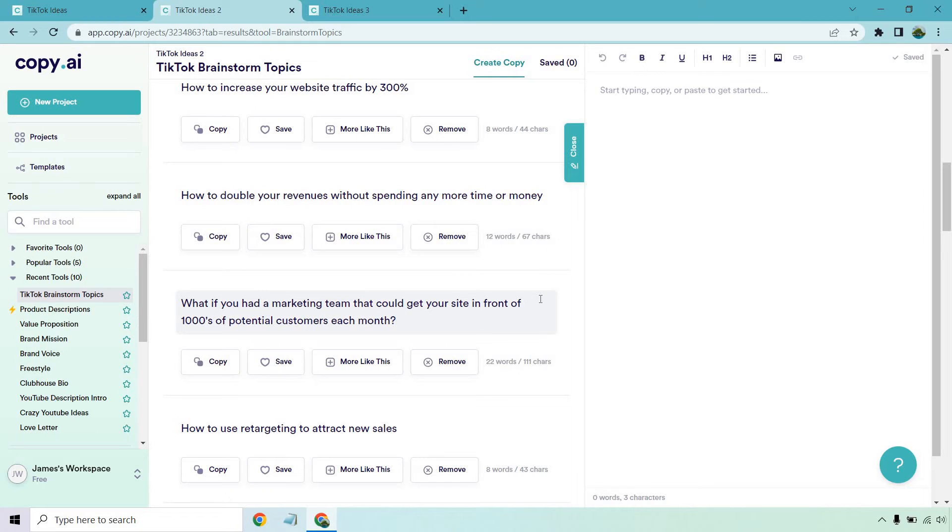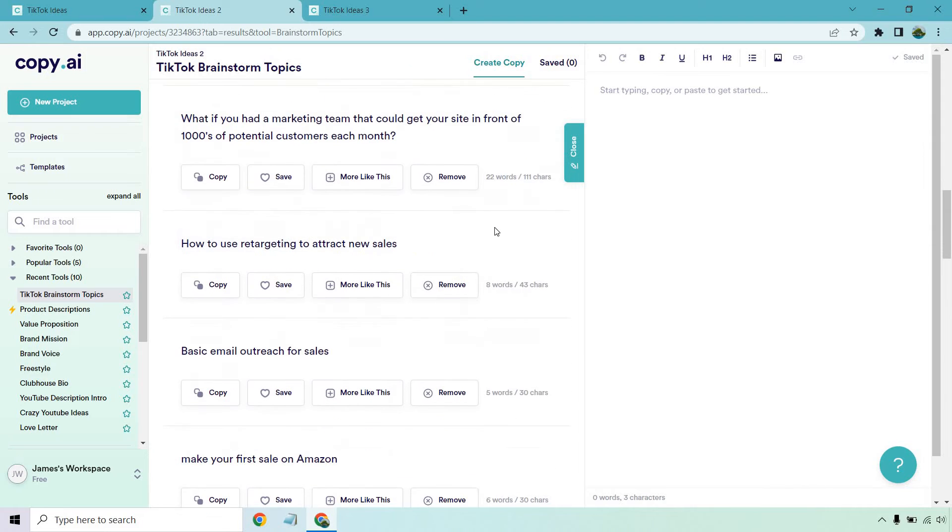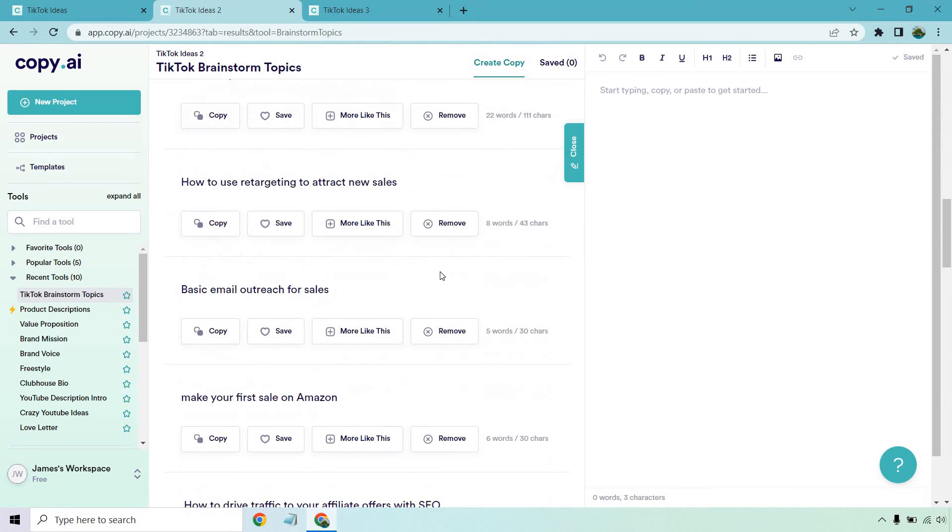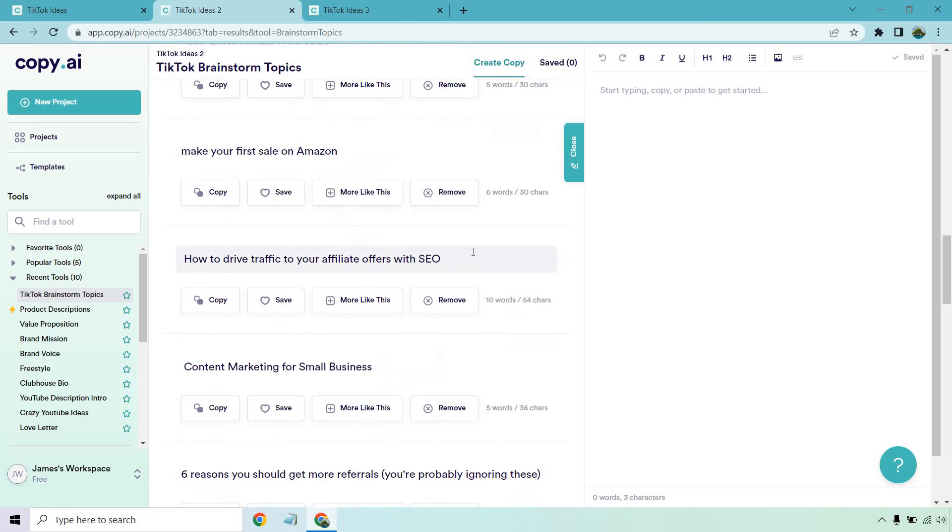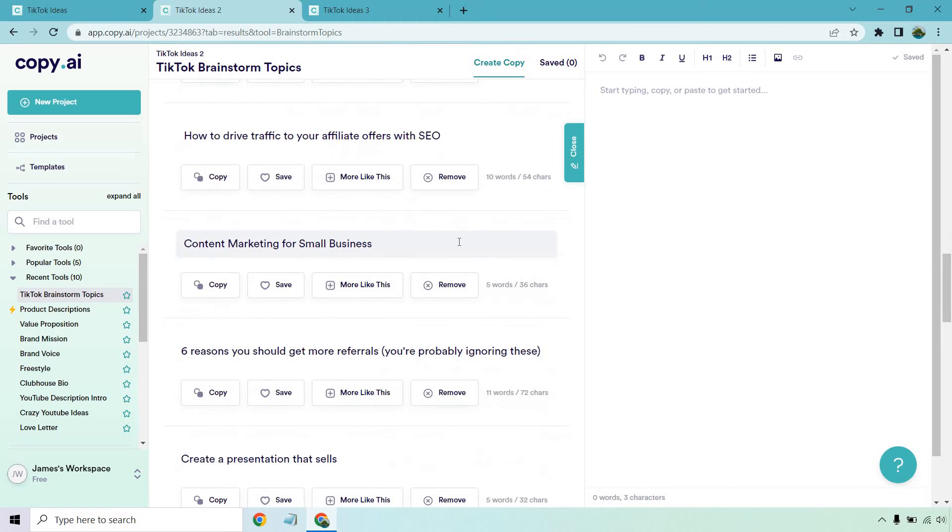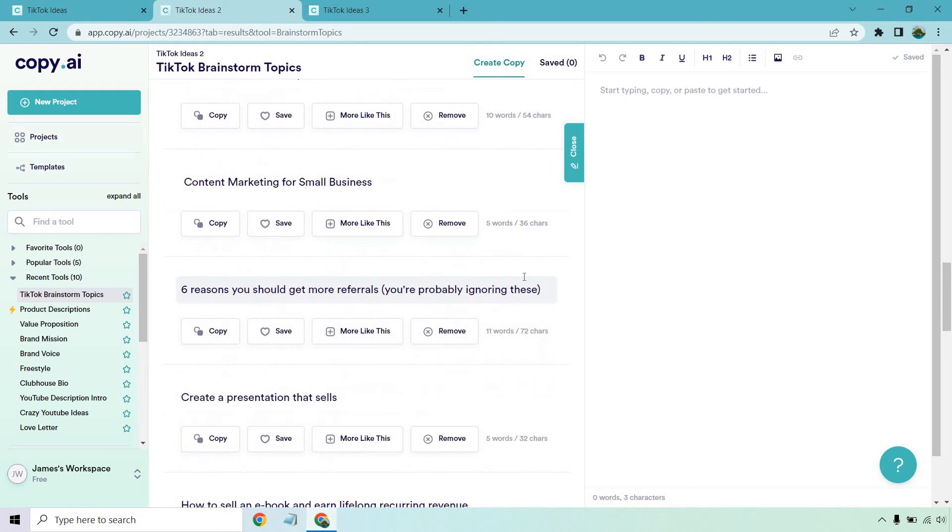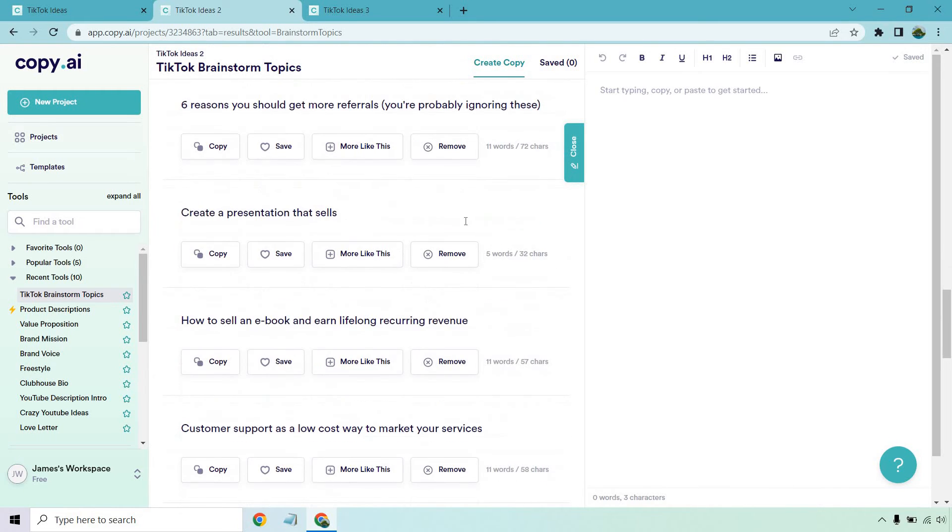What if you had a marketing team that could get your site in front of thousands of potential customers each month, how to use retargeting to attract new sales, basic email outreach for sales, make your first sale on Amazon, how to drive traffic to your affiliate offers with SEO, content marketing for small business, six reasons you should get more referrals. You're probably ignoring these.